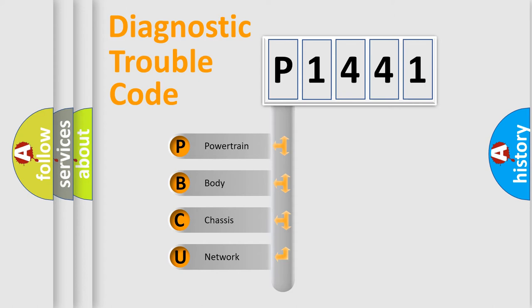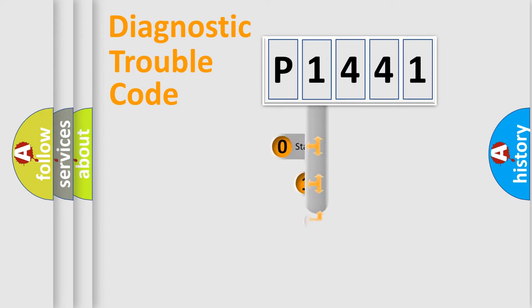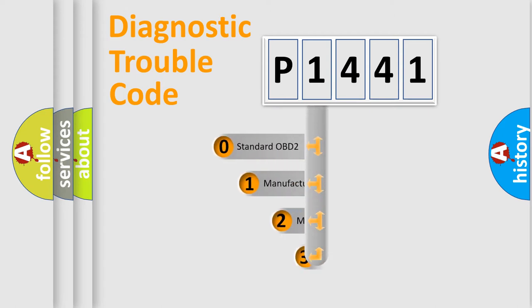We divide the electric system of automobile into four basic units: Powertrain, Body, Chassis, and Network. This distribution is defined in the first character code.